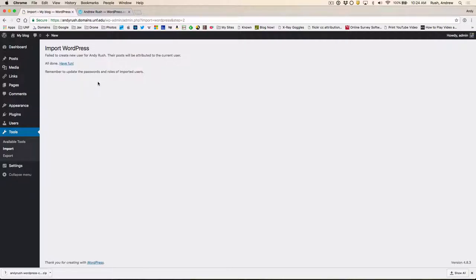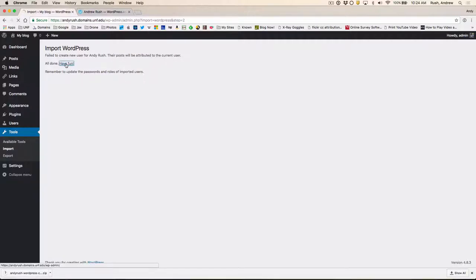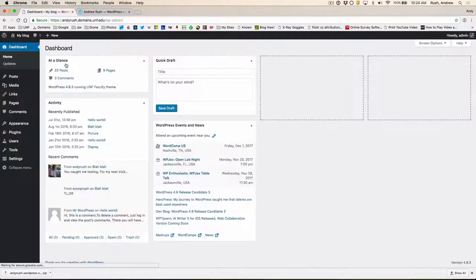So when it's done, you may see this failed to create new user. So it's going to add them to the current user, which is the admin in this case. Okay.